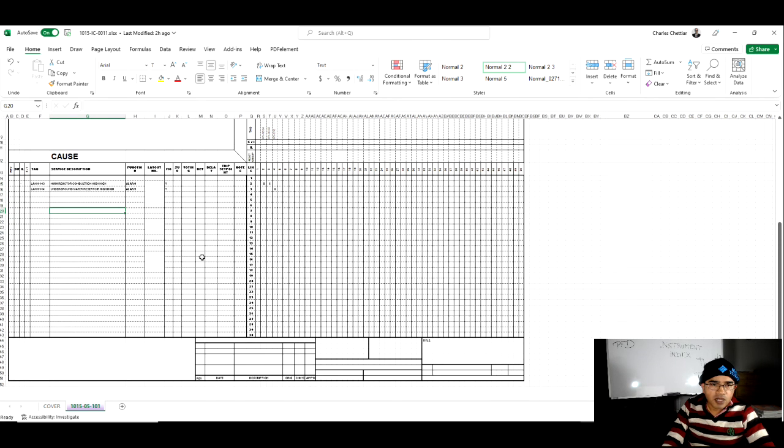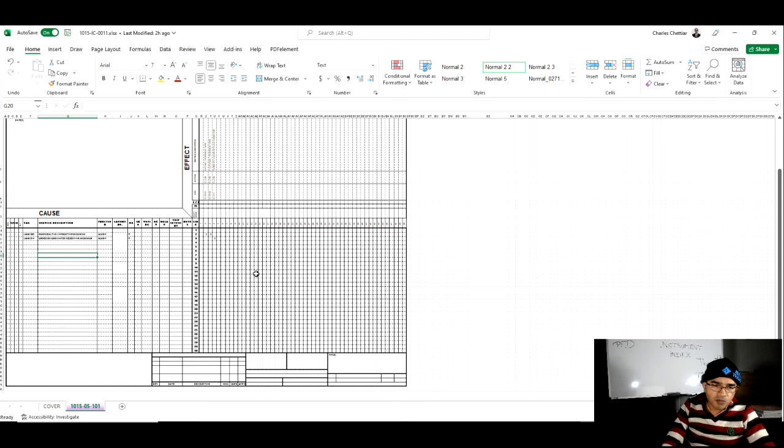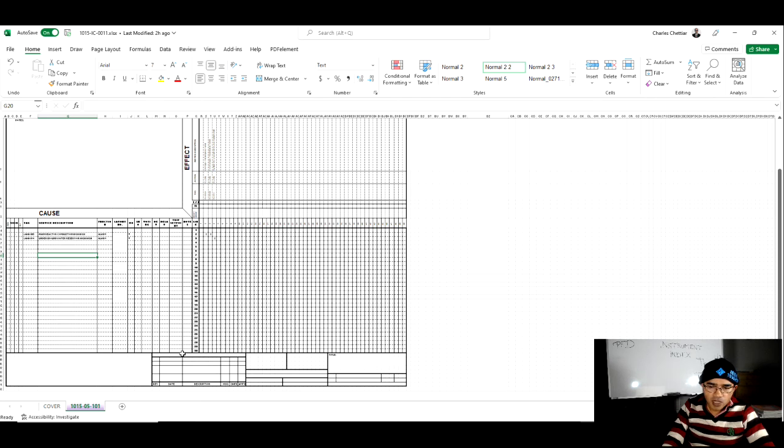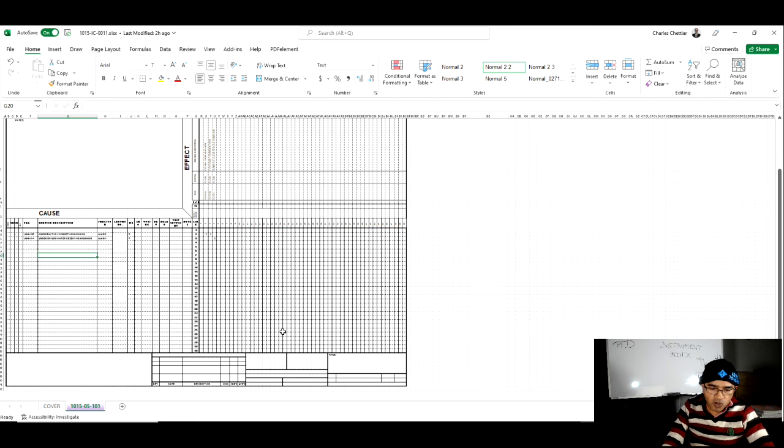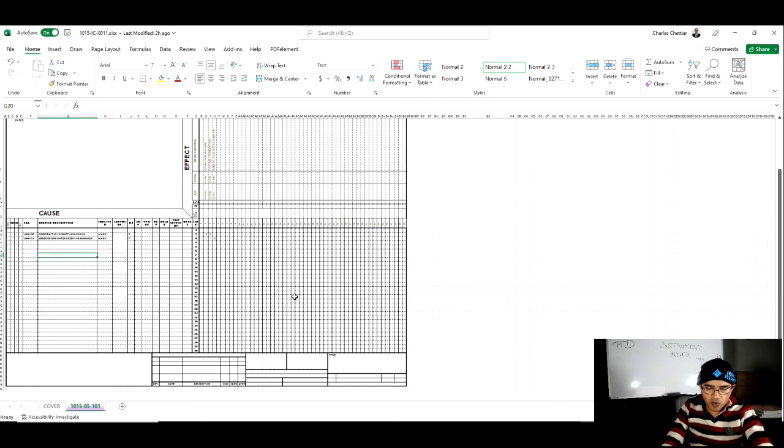You can find this template in the template section and you will be able to prepare more cause and effect by referring to the PNAD. I hope that you have understood about the cause and effect document and we will see you in the next concluding video. Thank you.